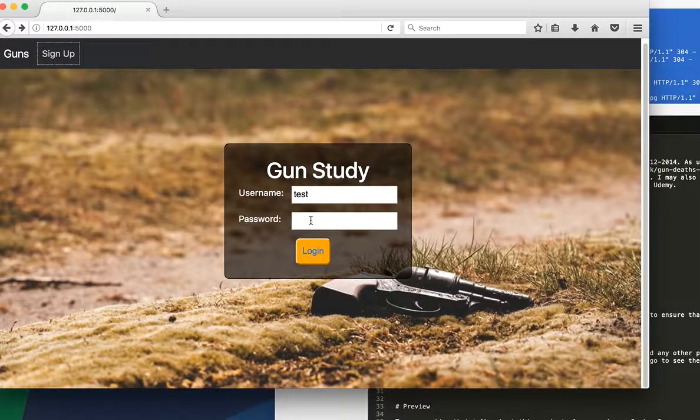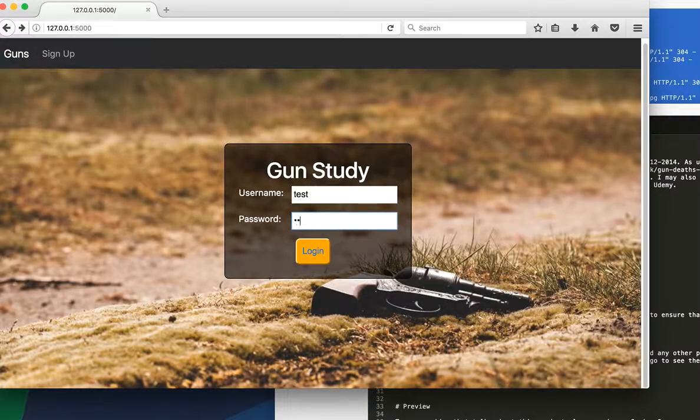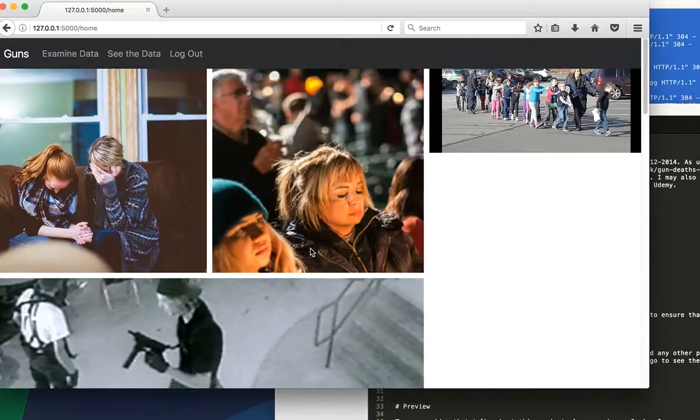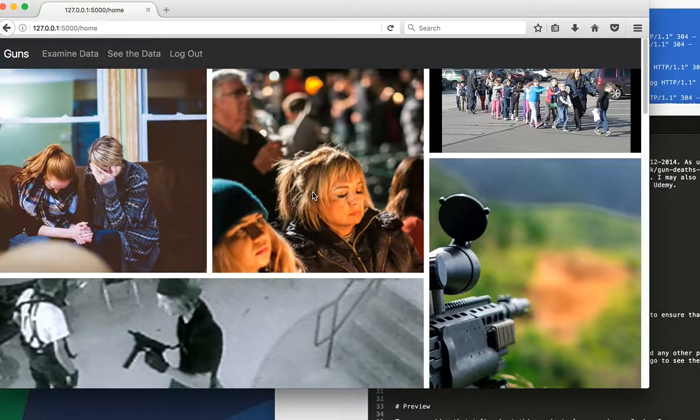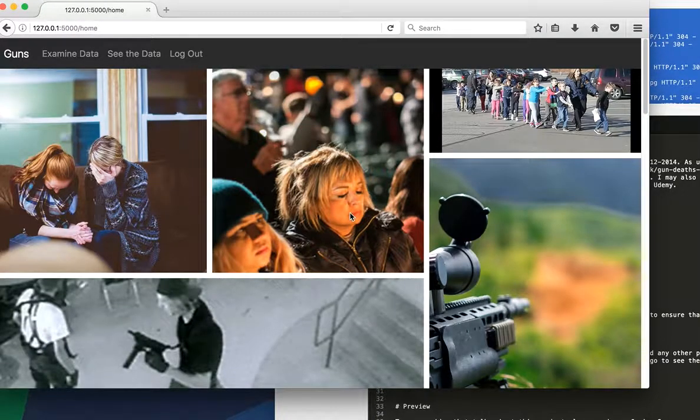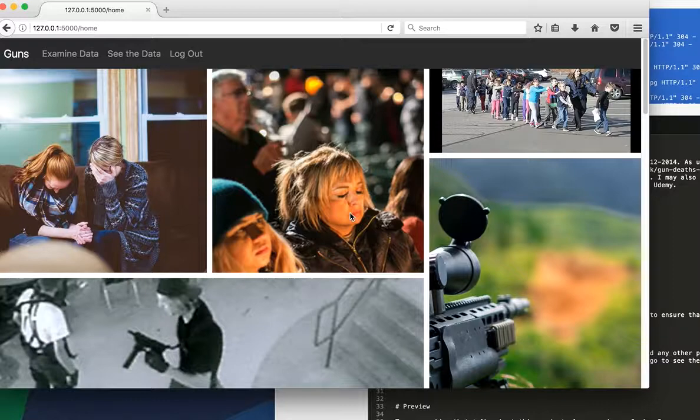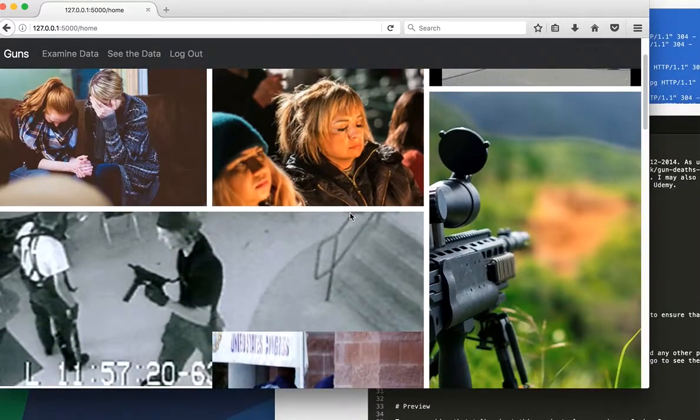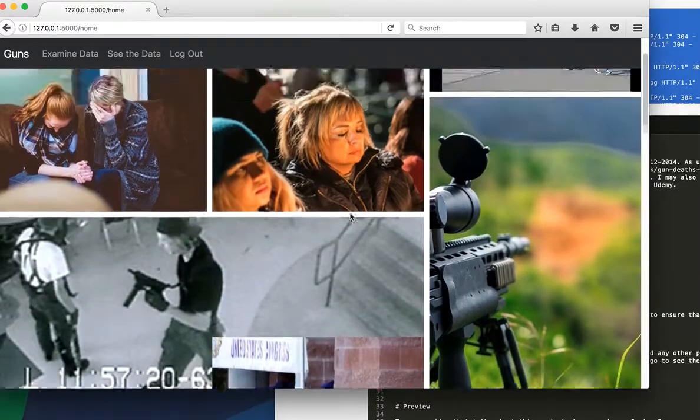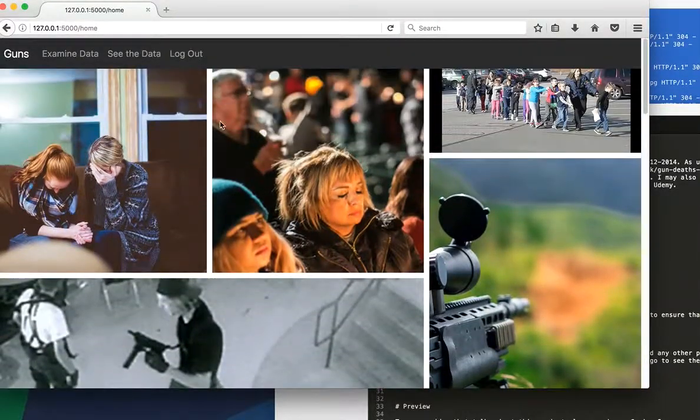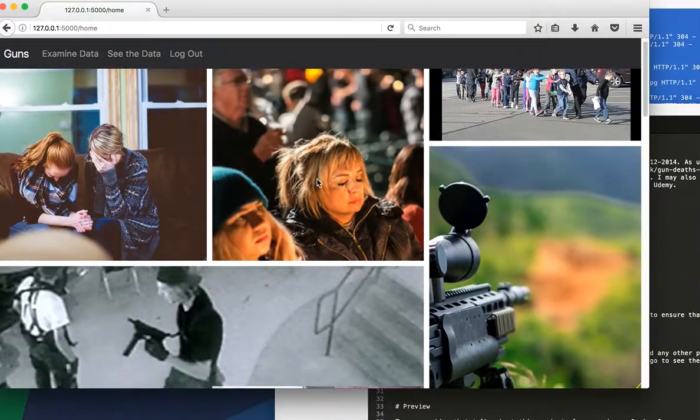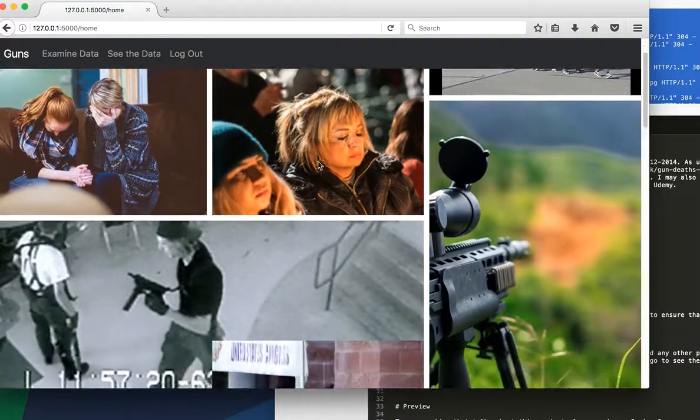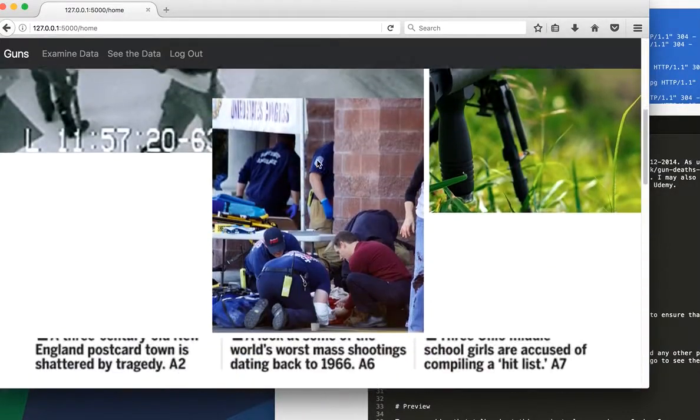So that's the sign up page. Not asking for too much information. Now if I actually go and log in, it goes here and this is the home page. And it basically has a collage right here of a lot of photos of guns and a lot of tragedies with guns. And as you can see, if you scroll down,